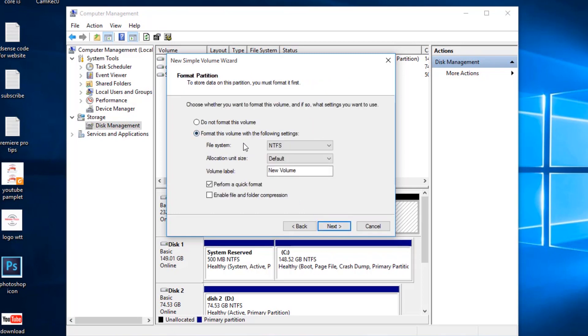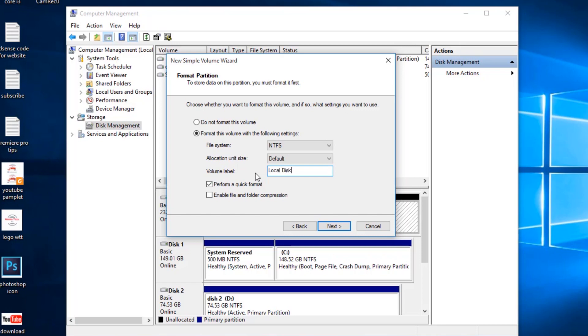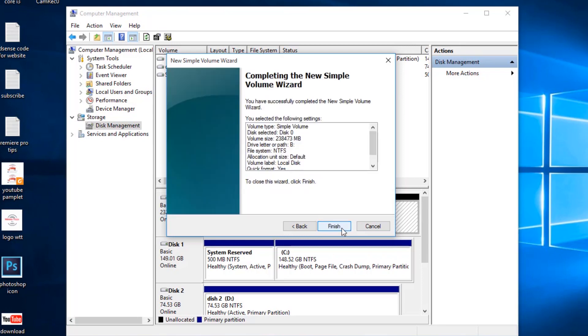Format with NTFS, allocation size default, and where it says Volume Label you're going to name it Local Disk, and then perform a quick format. Next, and now it's going to format your drive.